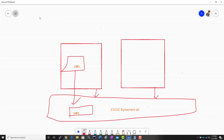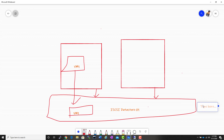In the vMotion video, we understood that if you want to perform maintenance on one particular ESXi host, we can migrate the virtual machines on that host to another ESXi host without any downtime to the application running inside the VM.